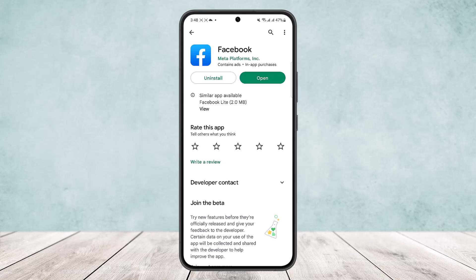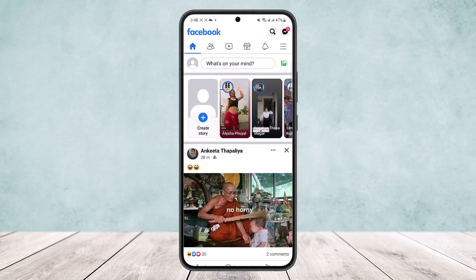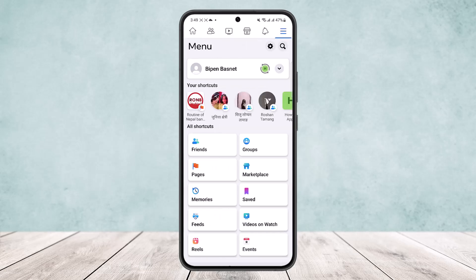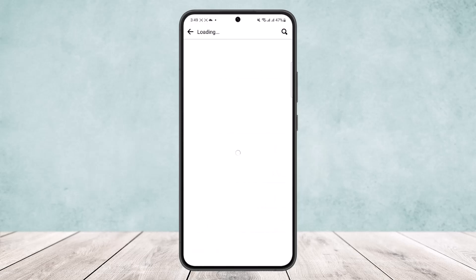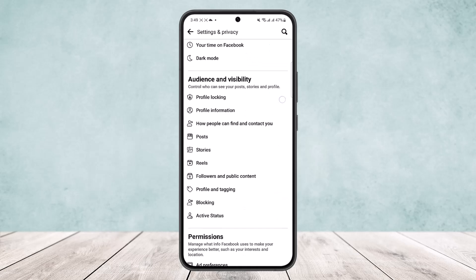First, open up the app and make sure you are logged into your account. Once there, tap on the three horizontal line icon at the top right corner of your screen. Then tap on Settings. Once on Settings, scroll all the way down.